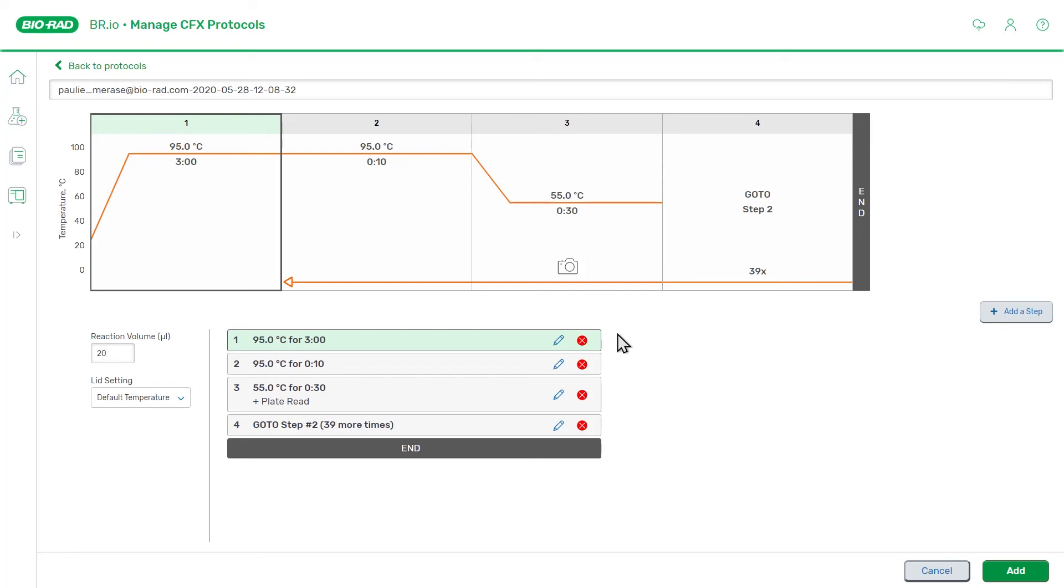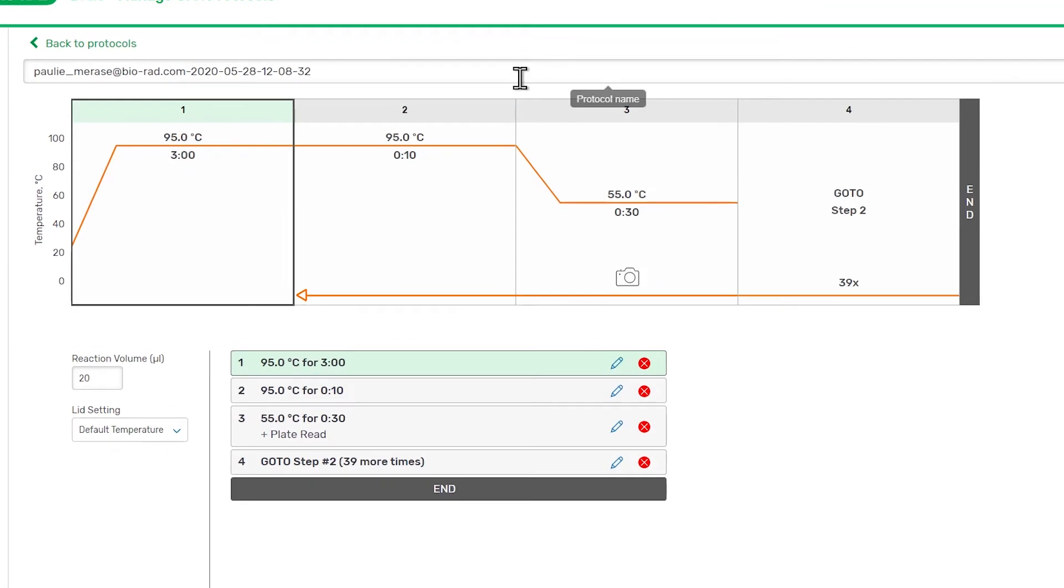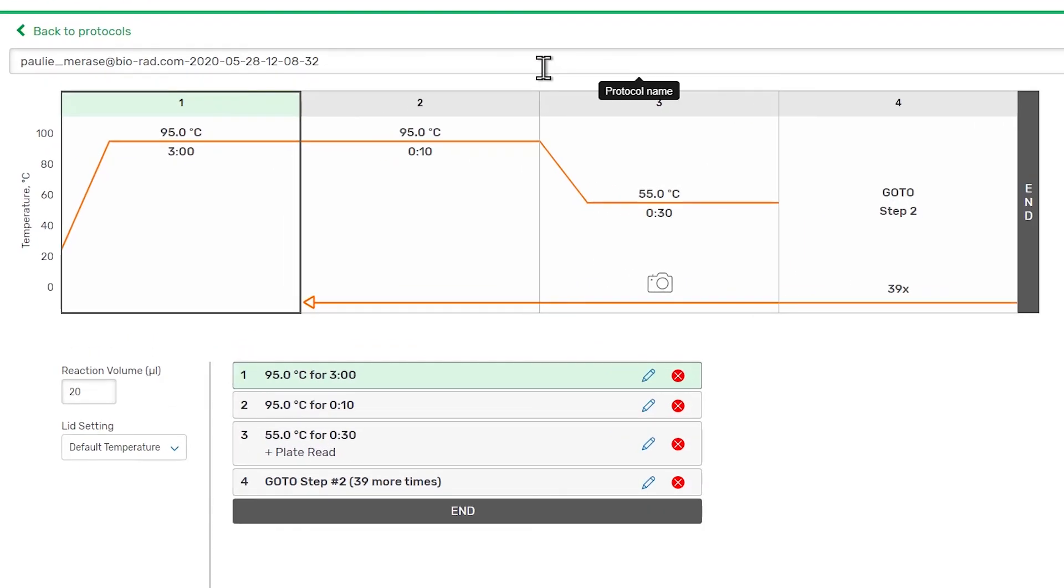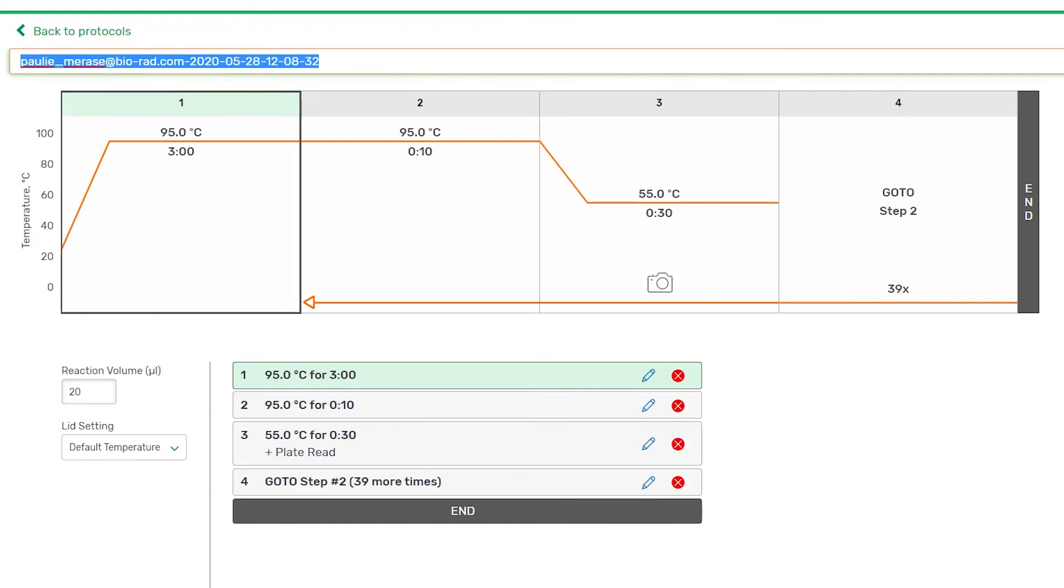Most typical real-time PCR protocols can be created with just a few quick edits to this default protocol. We can change the name of the protocol by selecting the text in the box above the graphical display and entering a new protocol name.